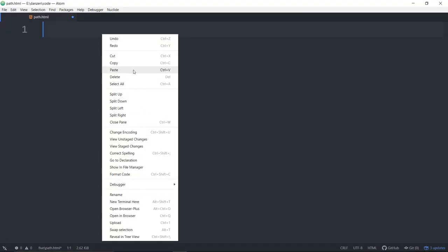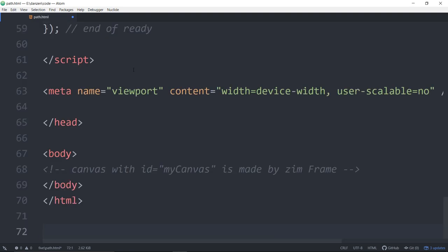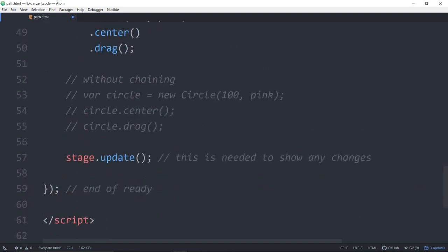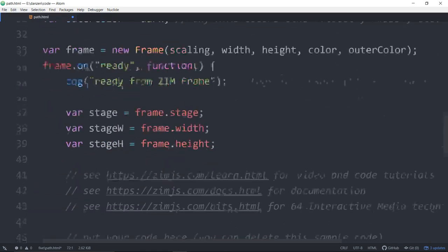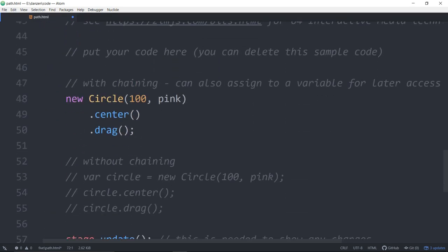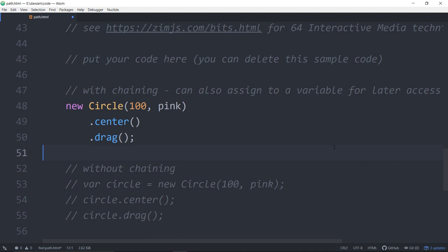Paste. There it is or control V. And we're ready to go here with the Zim template. So, let's start our counter for 5 minutes.